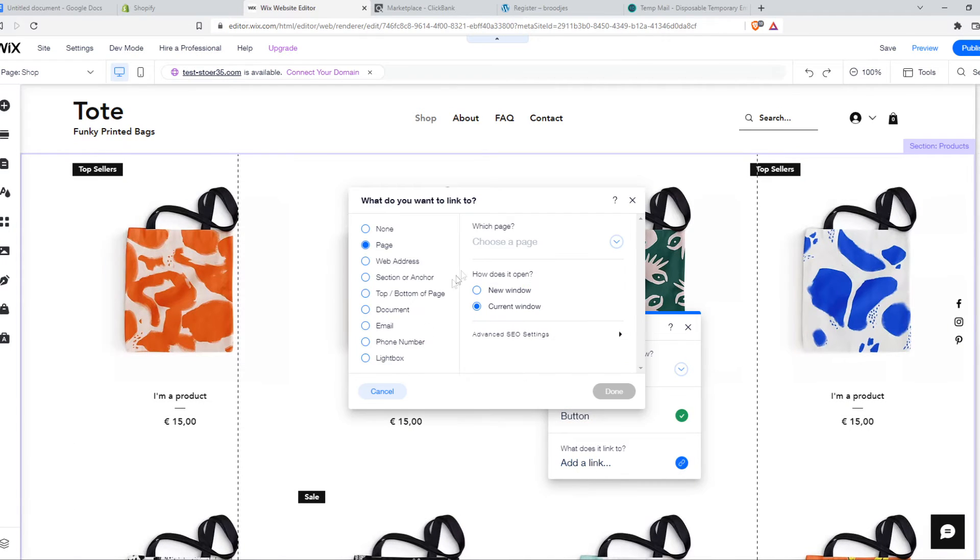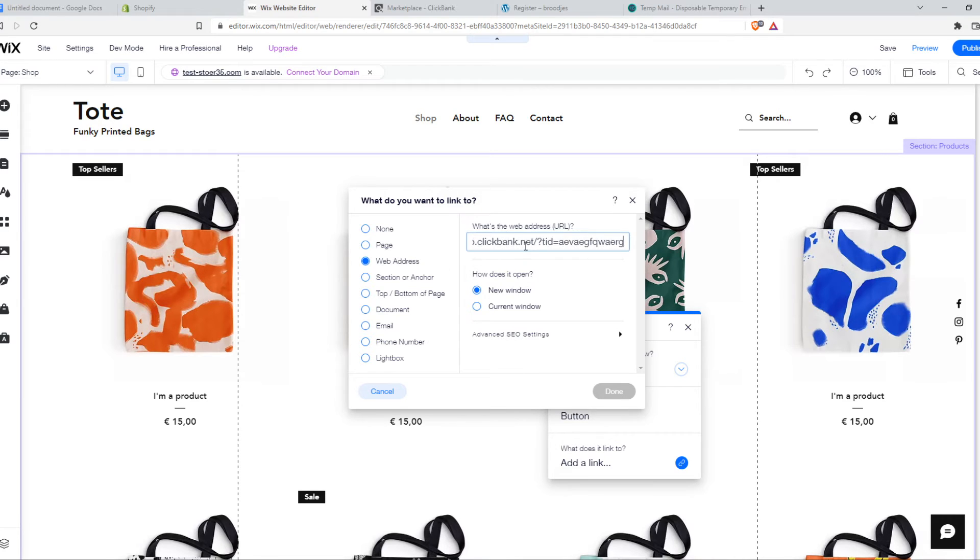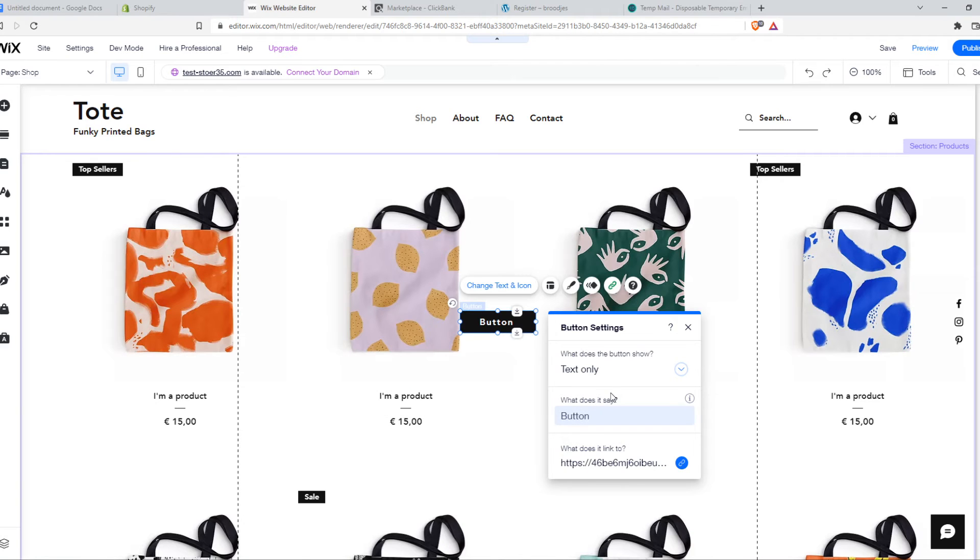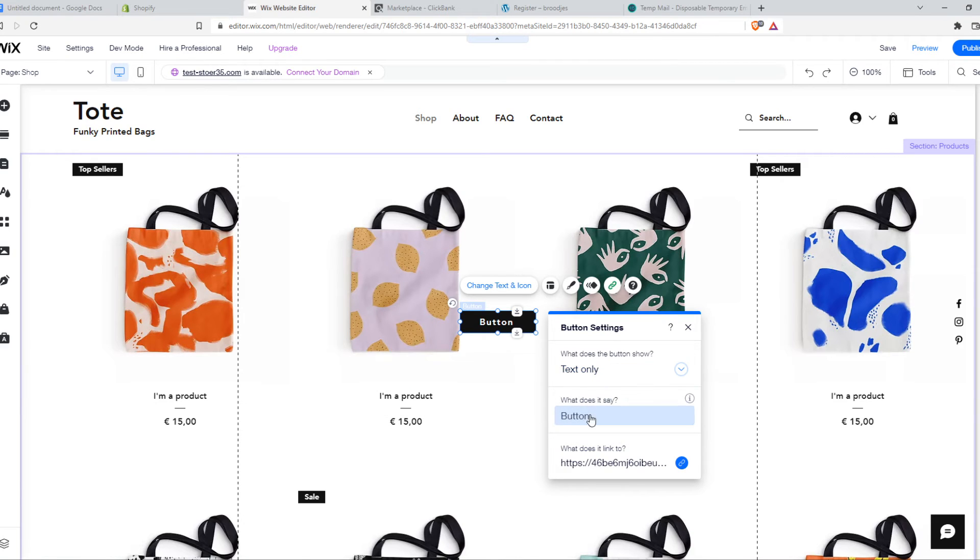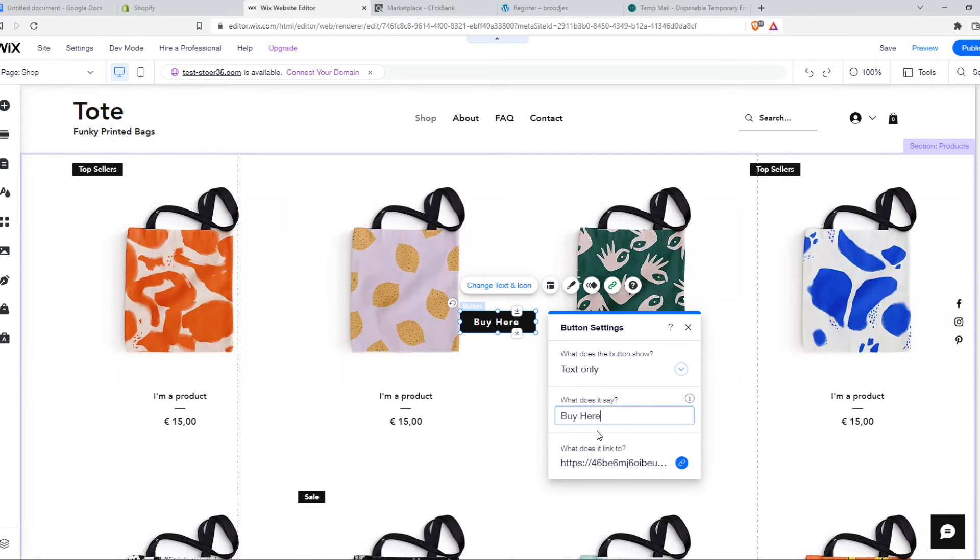We can add the link which will be of course our own website, paste it in here, open in a new window and hit done. And we can change this text to 'buy here'.